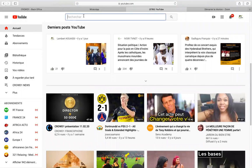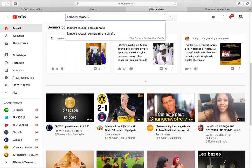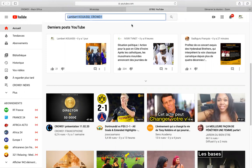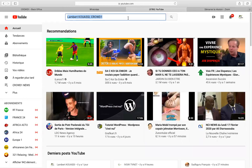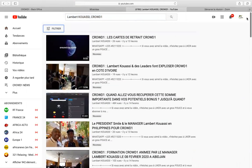Il faut donc faire une recherche en tapant dans cette case. Vous mettez Lambert Kouassi — ce sont des mots-clés. Mais comme il peut y avoir d'autres Lambert Kouassi dans la vie, j'ai ajouté peut-être Crowd1. Et vous validez dans la partie Recherche — on est dans la partie où il y a la loupe. On fait la recherche générale sur tout le site de YouTube. Là, on est avec plein de vidéos qui n'auraient rien à voir avec Lambert Kouassi. Donc, comme on cherche sa chaîne, on va taper son nom et le sujet dont il parle le plus, c'est Crowd1.